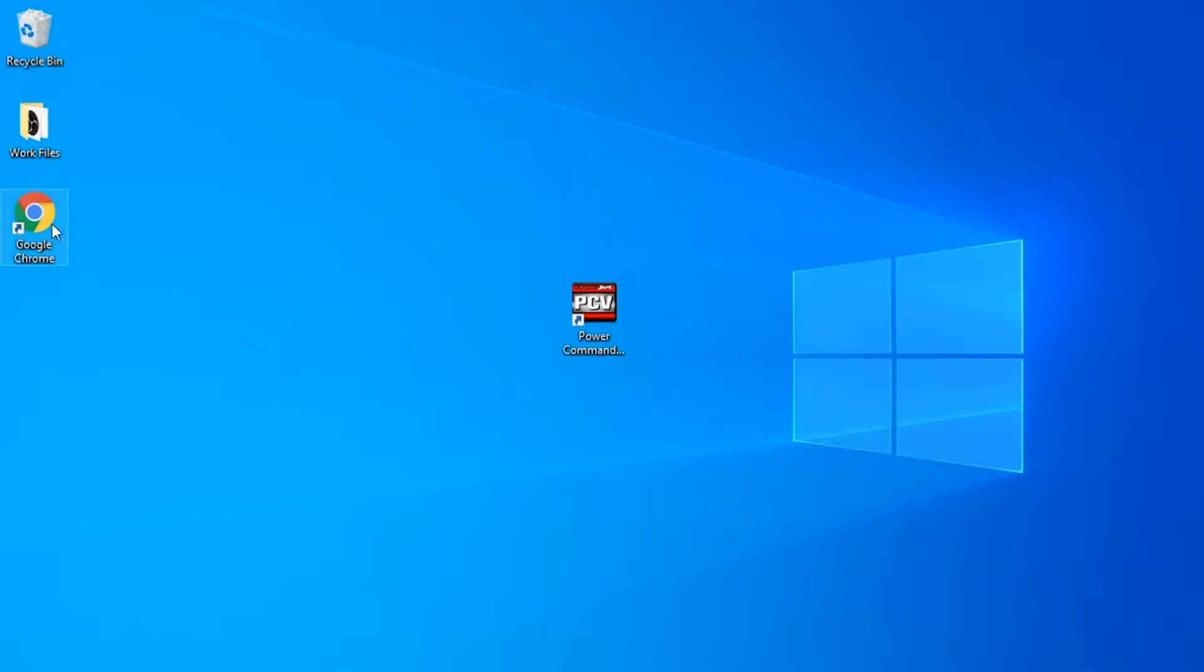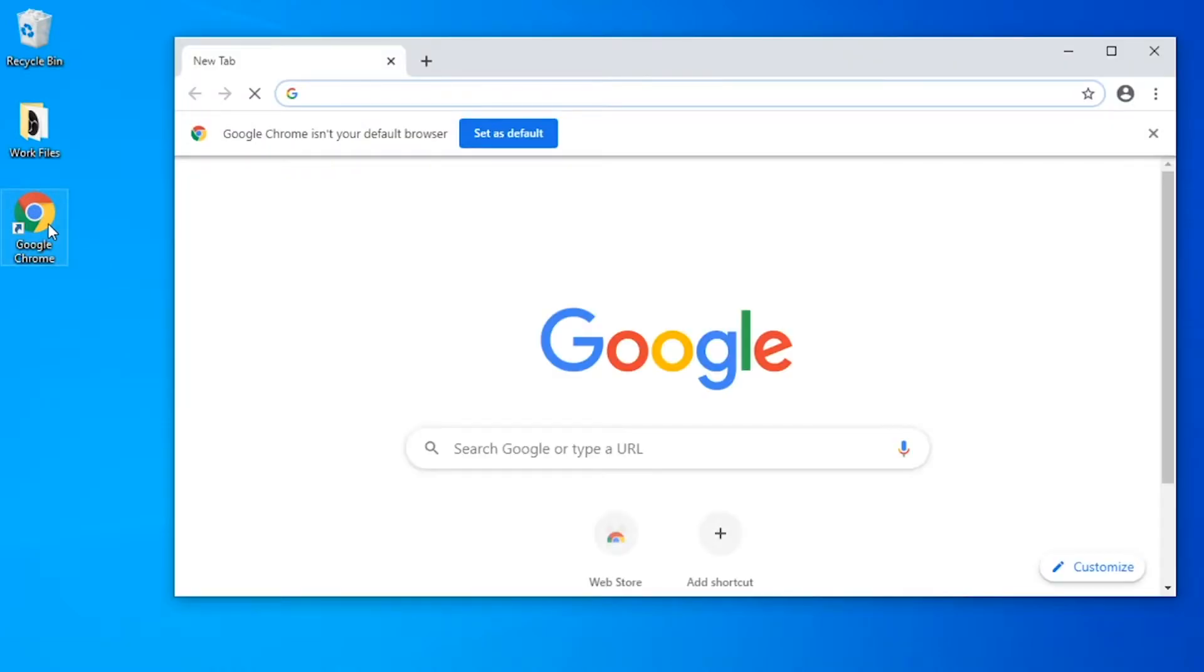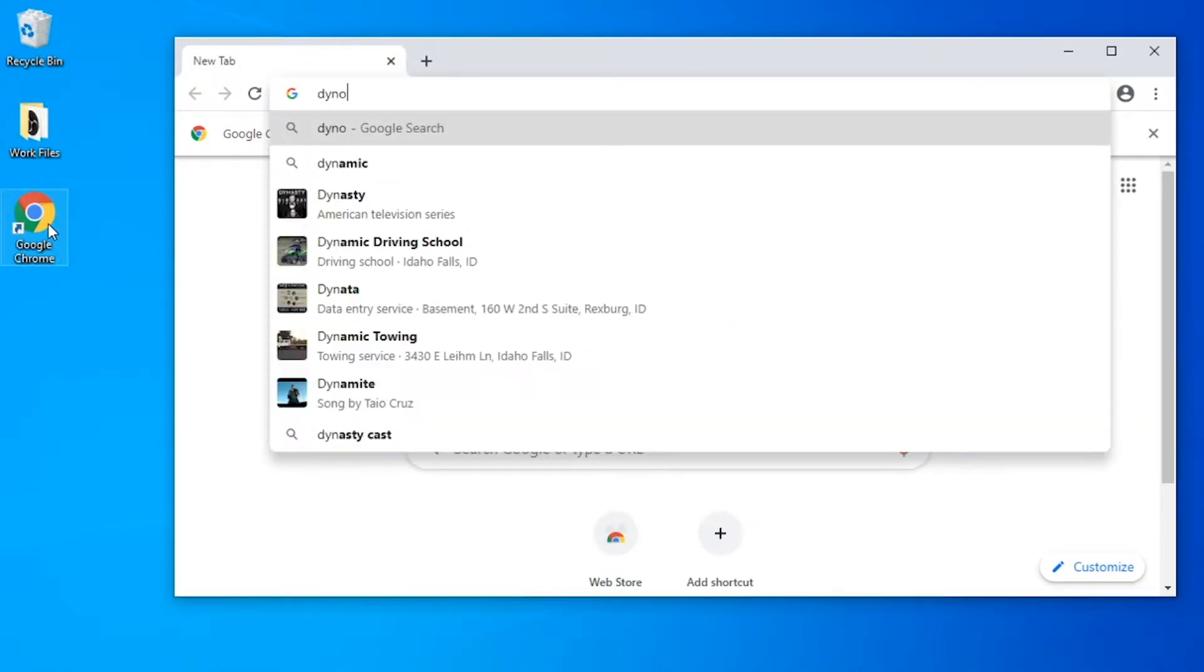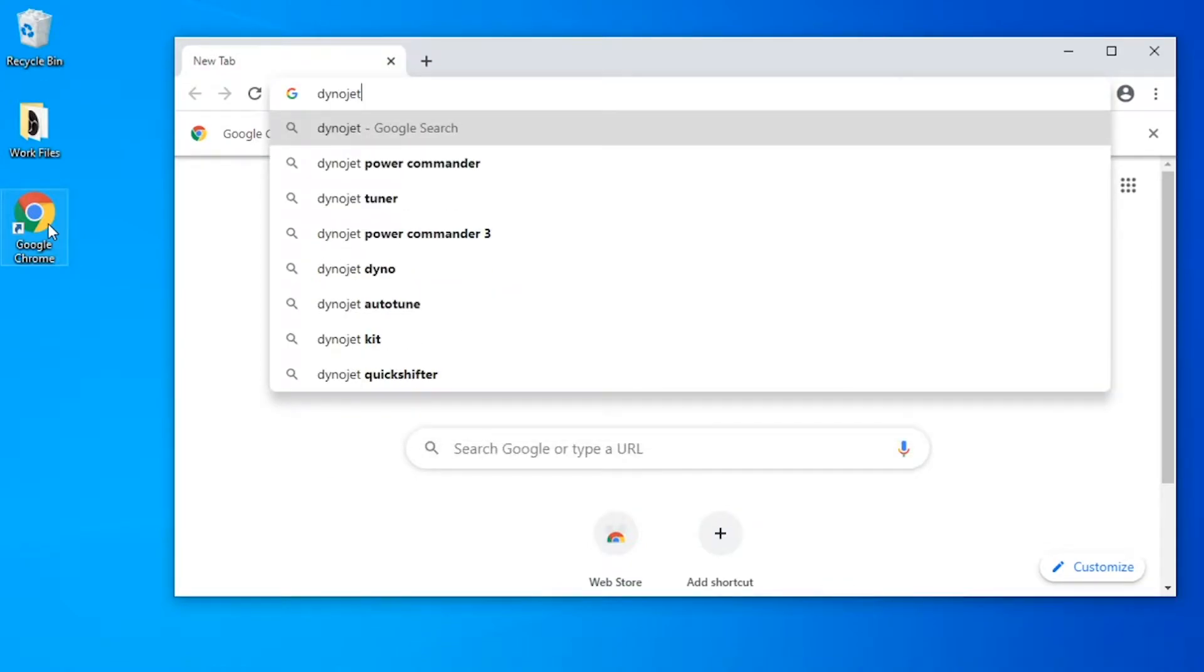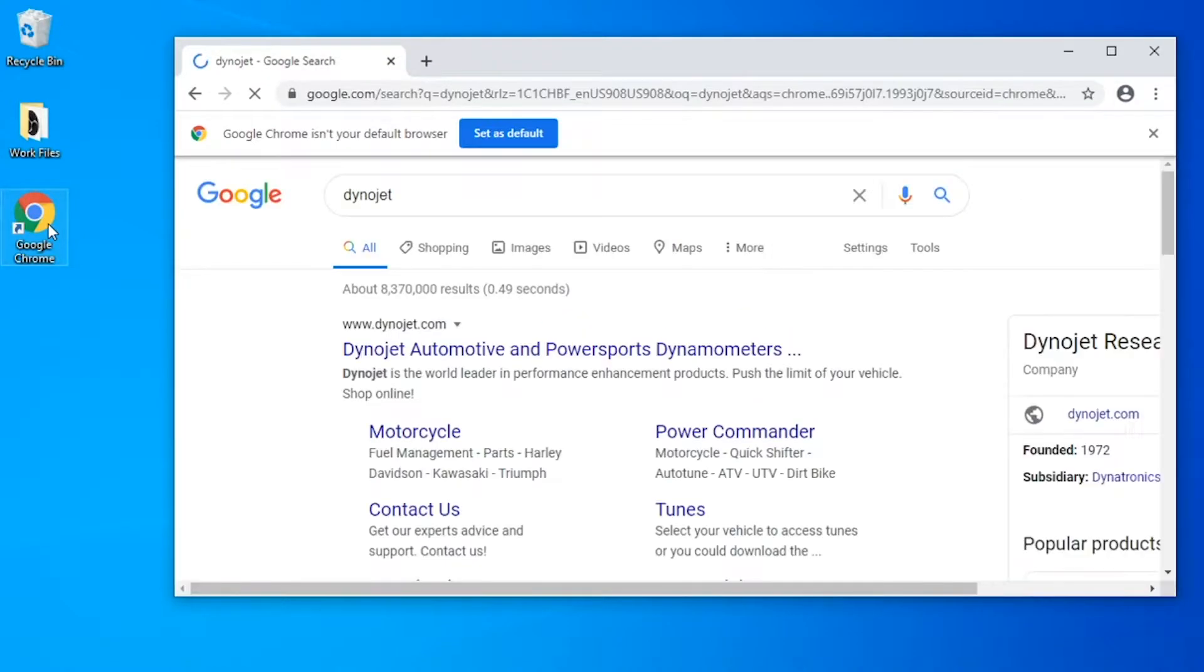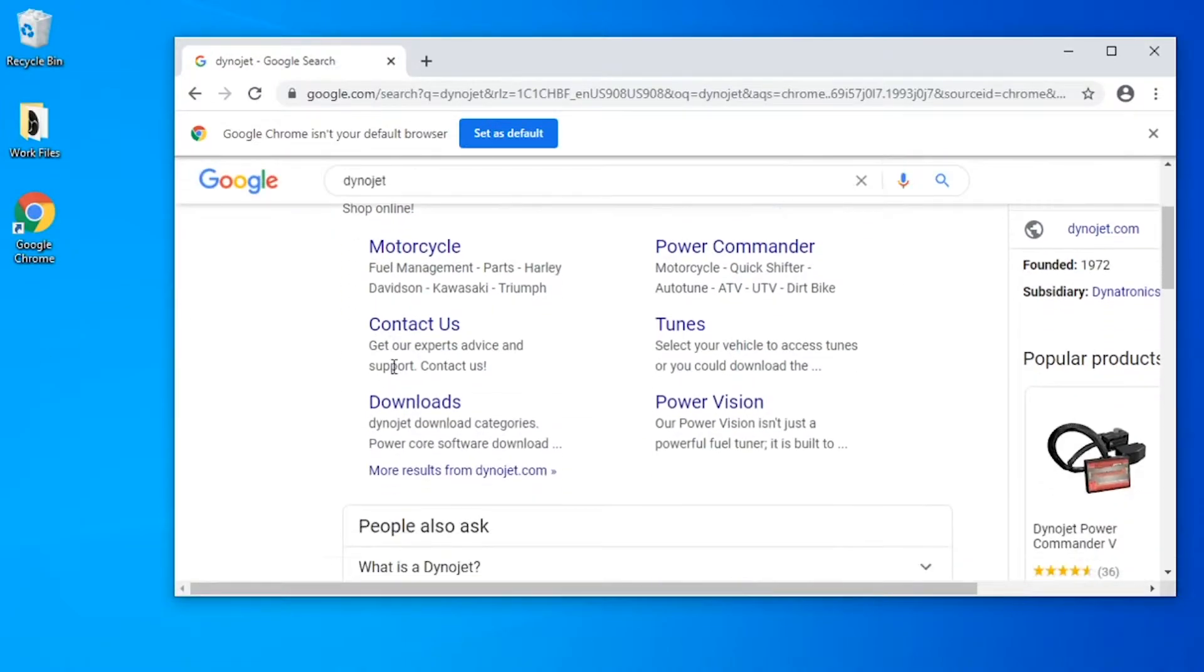First thing you're going to need to do is click on your browser of choice. Today we're using Google Chrome. Then the next thing you're going to want to do is Google Dinojet. Then you'll see these results here. The one we want today is this download link right here.